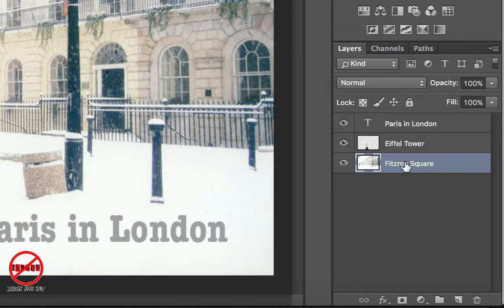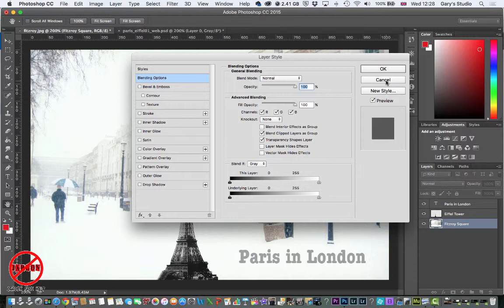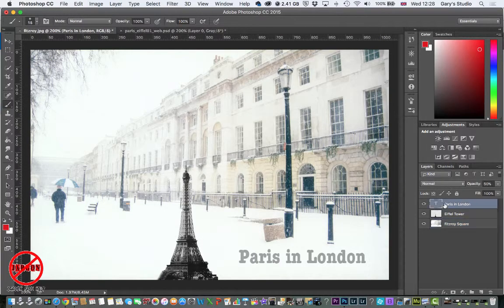If you double-click on the little icon here it brings up layer options — layer style — which allows you to do things like blending options, drop shadows, glows, inner shadows and so on, but that's for another tutorial. I'm clicking Cancel and selecting the Paris in London layer because I want to put a shape behind the text.